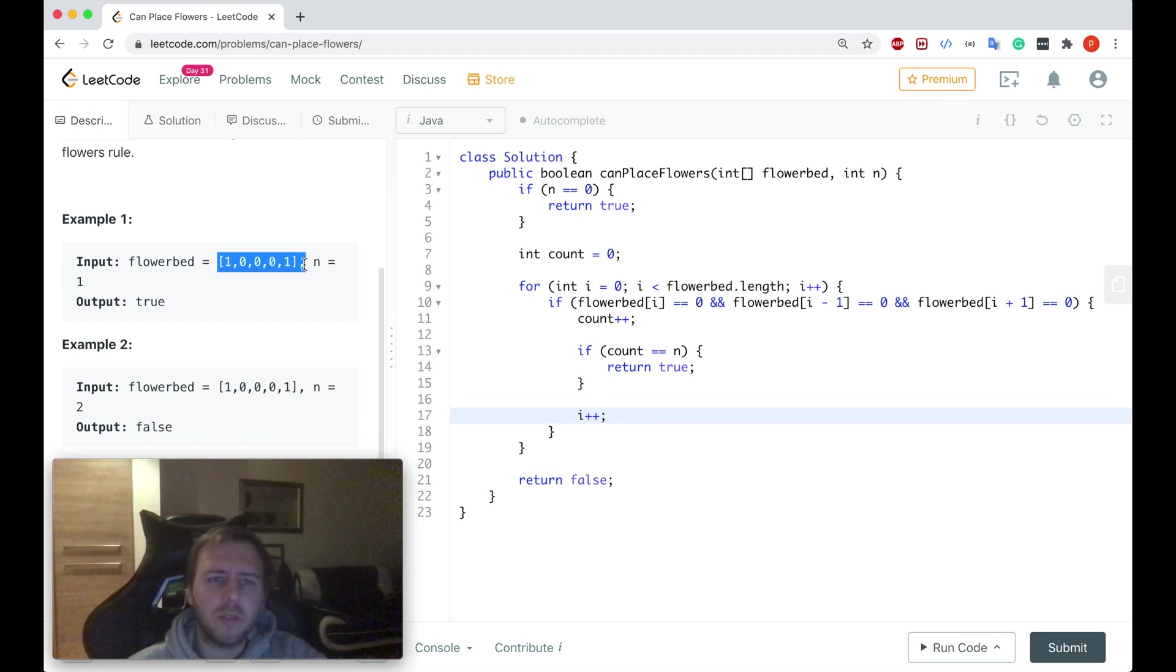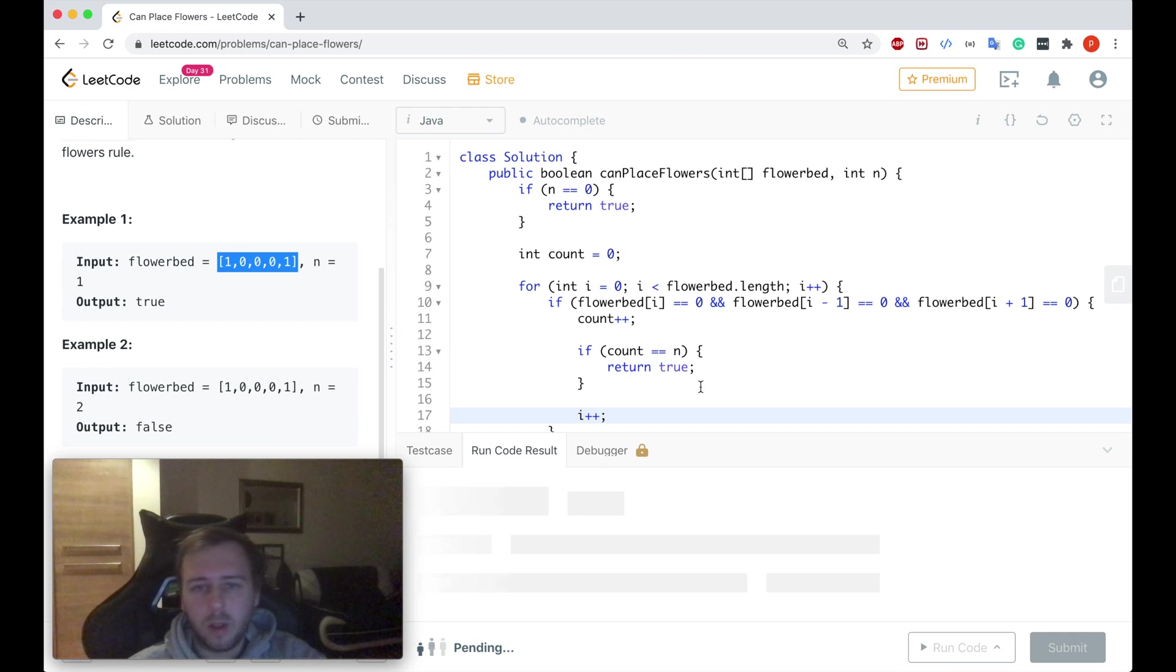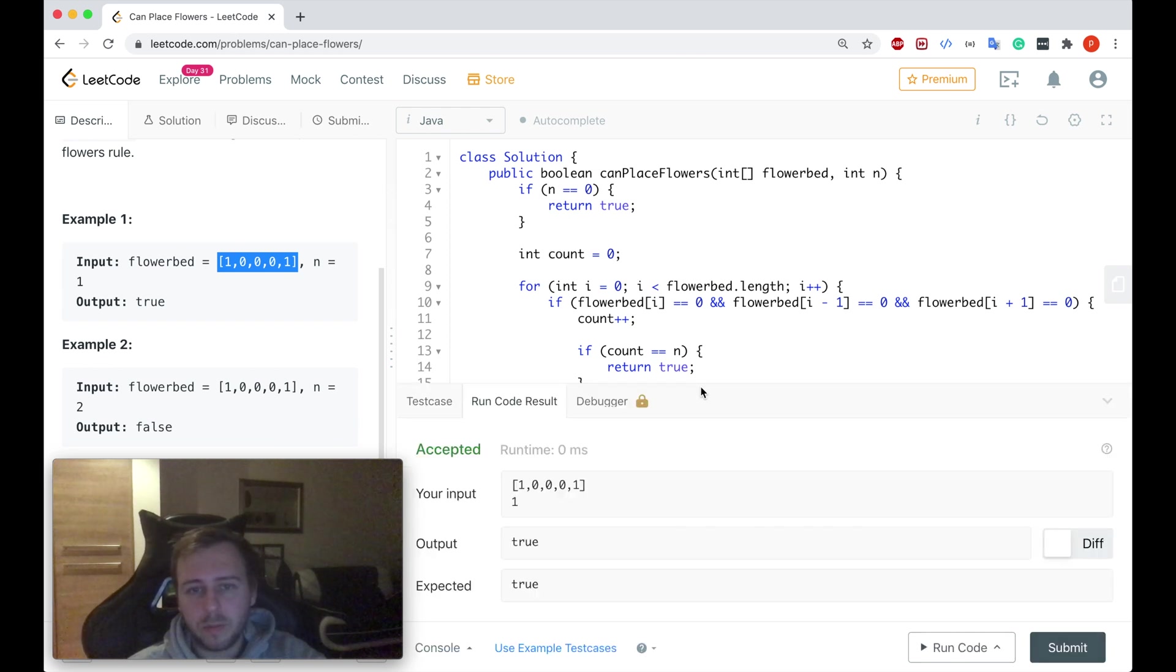Then this is what we need to do to avoid unnecessary extra steps and extra checks because there's no point to check the next index once we found that we can already plant the flower on the current i index. So this should be enough to pass the first example. Let me run the code. And yeah, it passes.